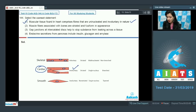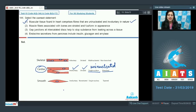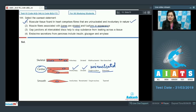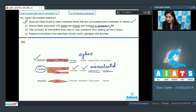Muscular tissue in the heart comprises cardiac muscle fibers; they are involuntary, striated in appearance, uninucleated (single nucleus), and branched muscle fibers. The next statement — muscle fibers associated with bones are striated and fusiform in appearance — is incorrect, because skeletal muscle fibers associated with bones are striated, voluntary in nature, and cylindrical in shape.